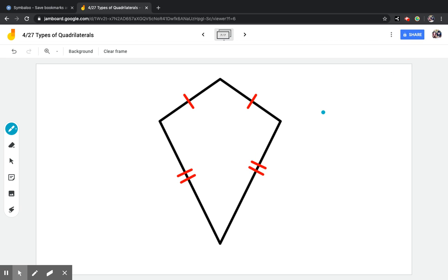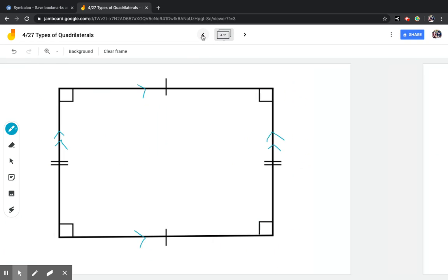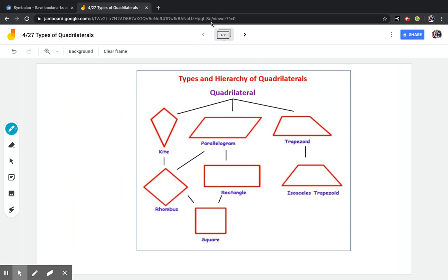Let's go back one more time to look at our hierarchy. Parallelograms all have two sets of parallel sides. A trapezoid has one set of parallel sides. And a kite has no sets of parallel sides.